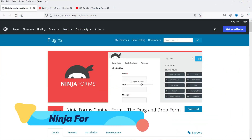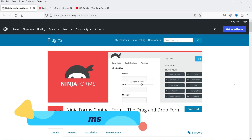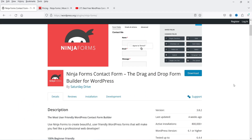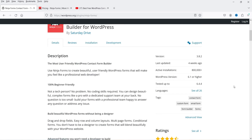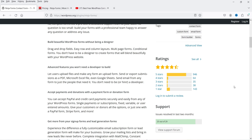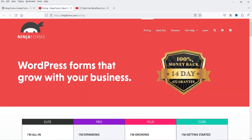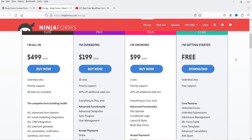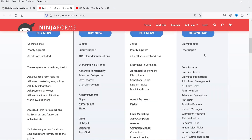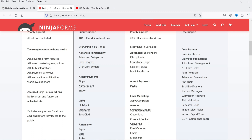The first plugin is Ninja Forms. This plugin has a free as well as a premium version and has been installed on more than 800,000 WordPress websites. It has a drag-and-drop form builder — you can create any kind of contact form and all basic fields are available for free. The free version includes unlimited forms, unlimited submissions, submission management, and 28+ form fields, plus form templates.